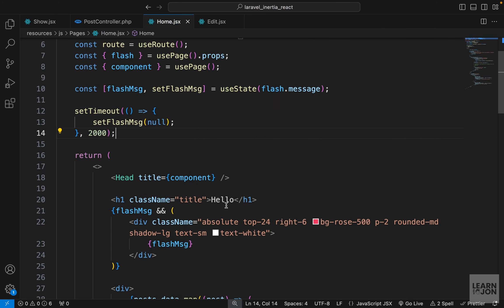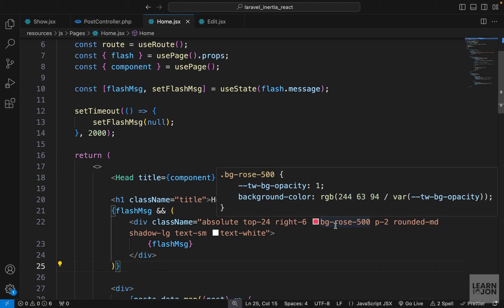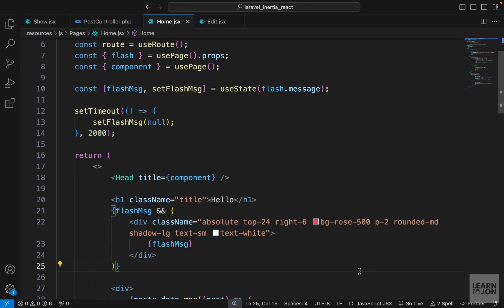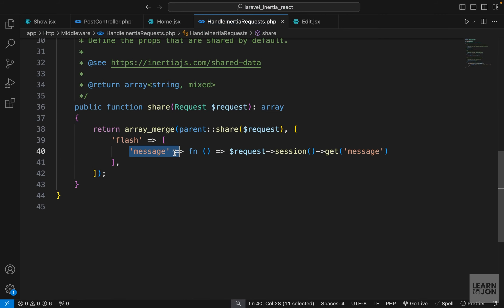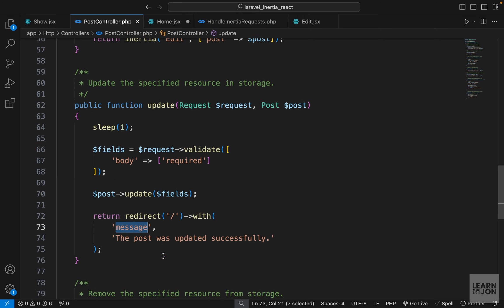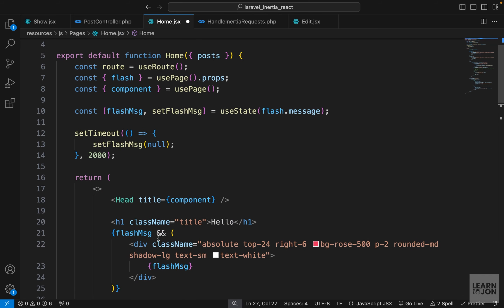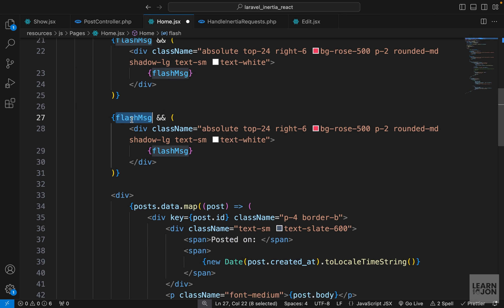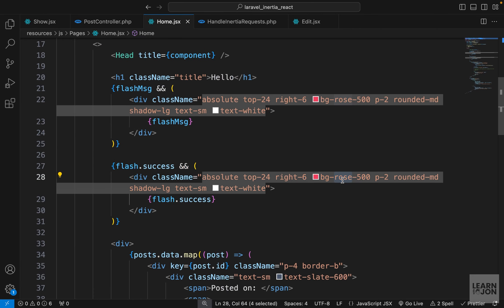In our home component we have the flash message — we can make it conditional or turn it into a component where we pass the color conditionally. We could also add a separate flash key: in HandleInertiaRequests we add a 'success' key alongside 'message'. Back in PostController we use 'success' as the key instead of 'message', and in the home page we copy the message div, paste it, use flash.success, and change the background to green.